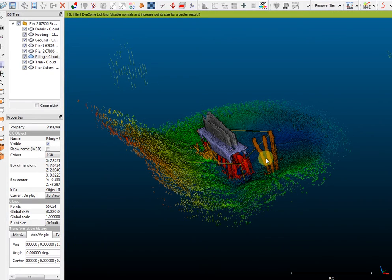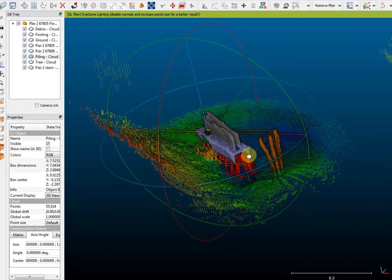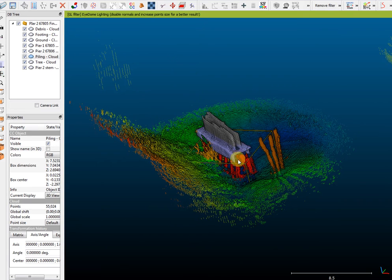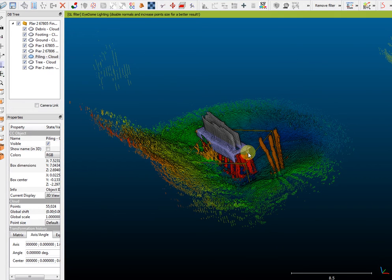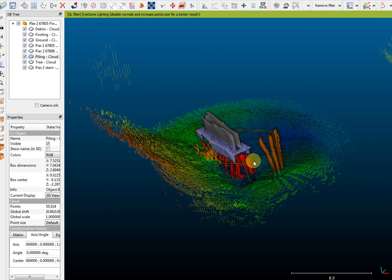A couple of other things to note on this rendering. We don't show the front, downstream, or upstream face of the pier footing. That's not because it's not there or in disrepair, but simply because we didn't get a good view during data collection.